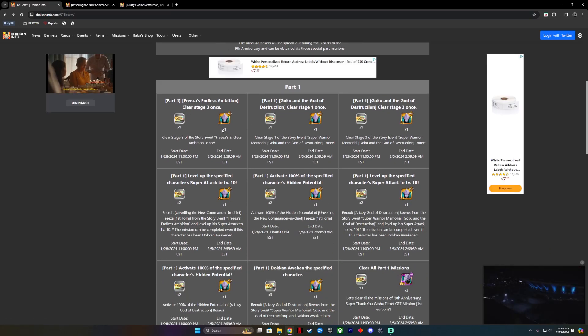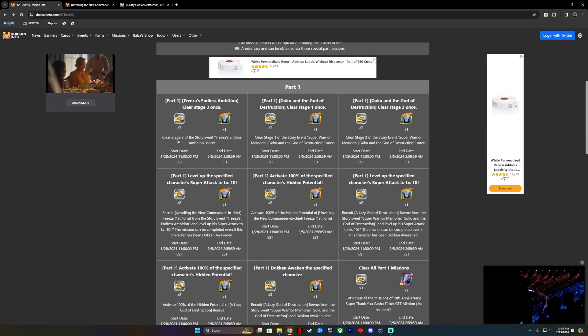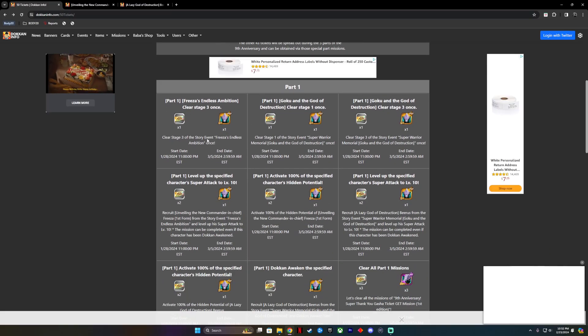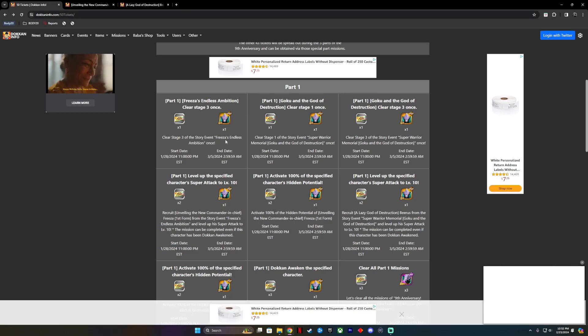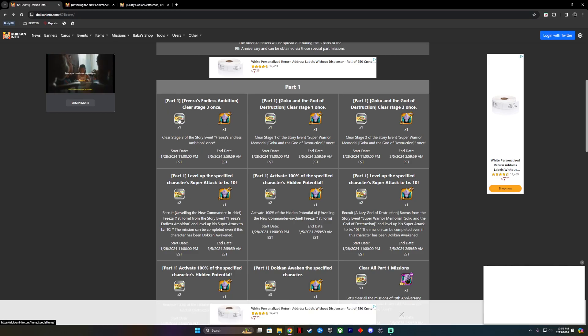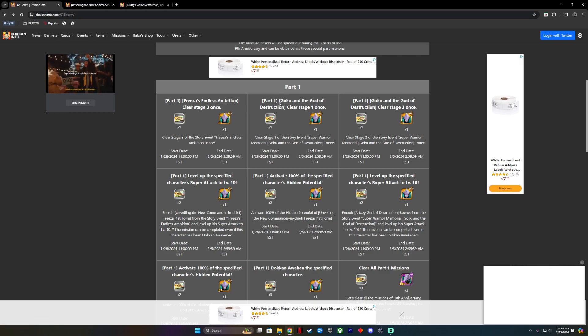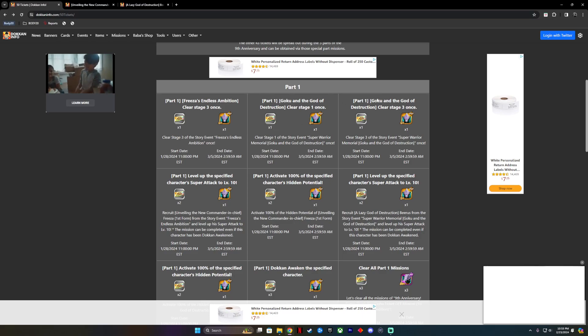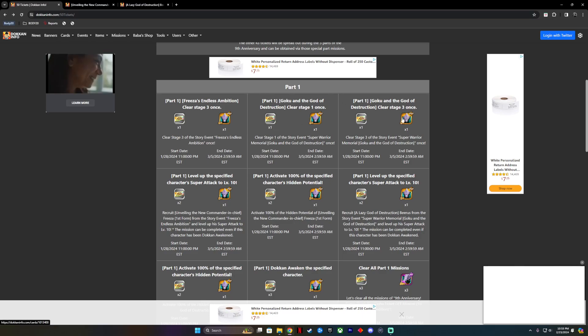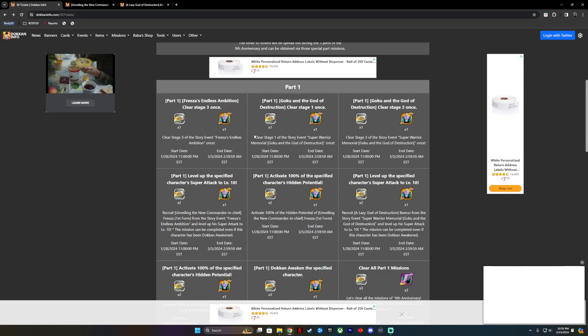Part 1. You're going to clear stage 3 of the story event, Frieza's Endless Ambition, once. This will get you 1 rainbow ticket and 1 elder Kai. Then you're going to clear Goku and the God of Destruction stage 1 once, then clear stage 3 once. So this is all part 1.